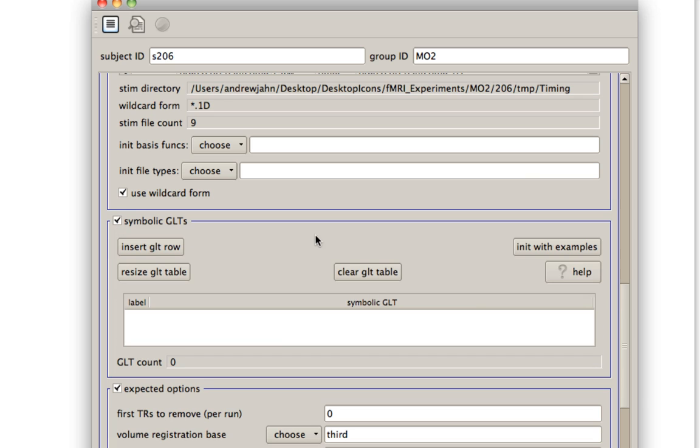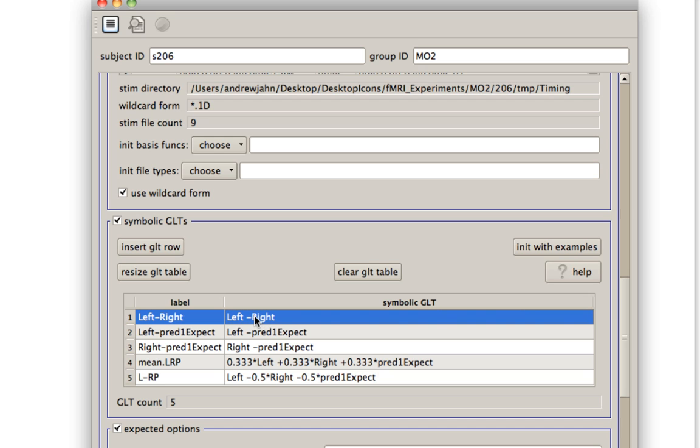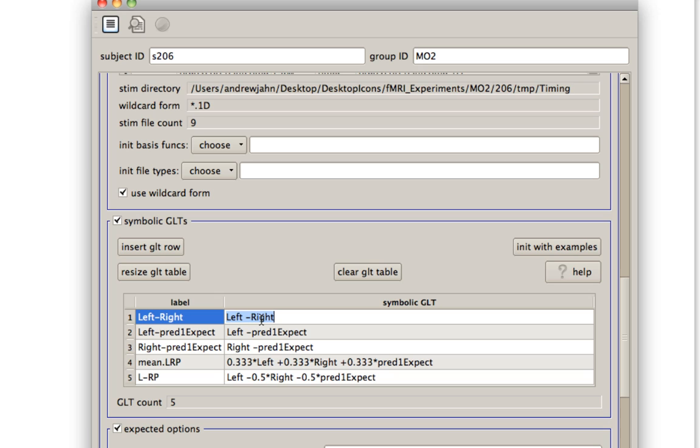For symbolic GLTs, these are any contrasts that you want to carry out with your dataset. Usually, it's helpful to use this init with examples, which will initialize this with some example contrasts that you can use. You can go ahead and from here, you can alter these. So let's say instead of left minus right, I wanted right minus left.